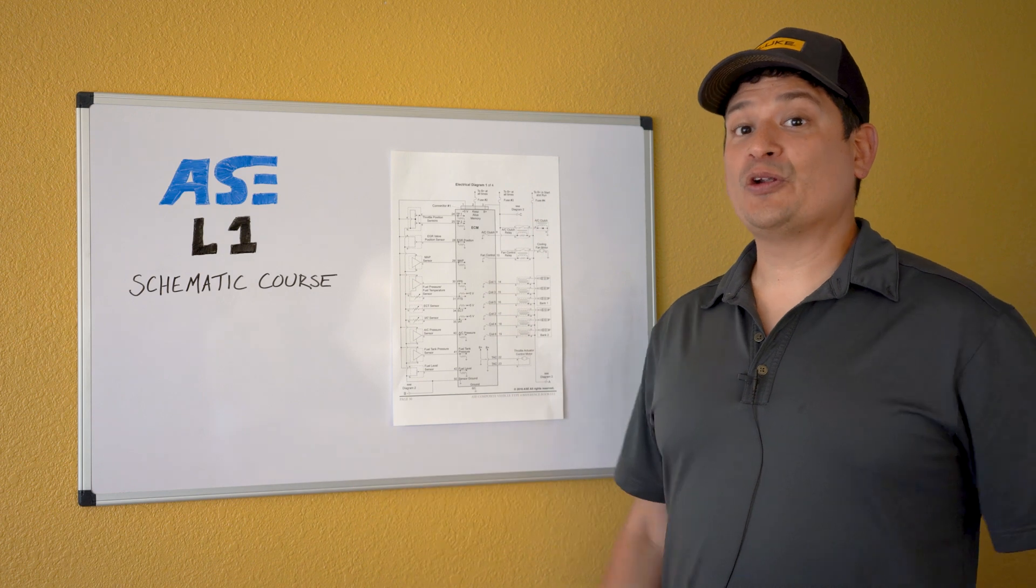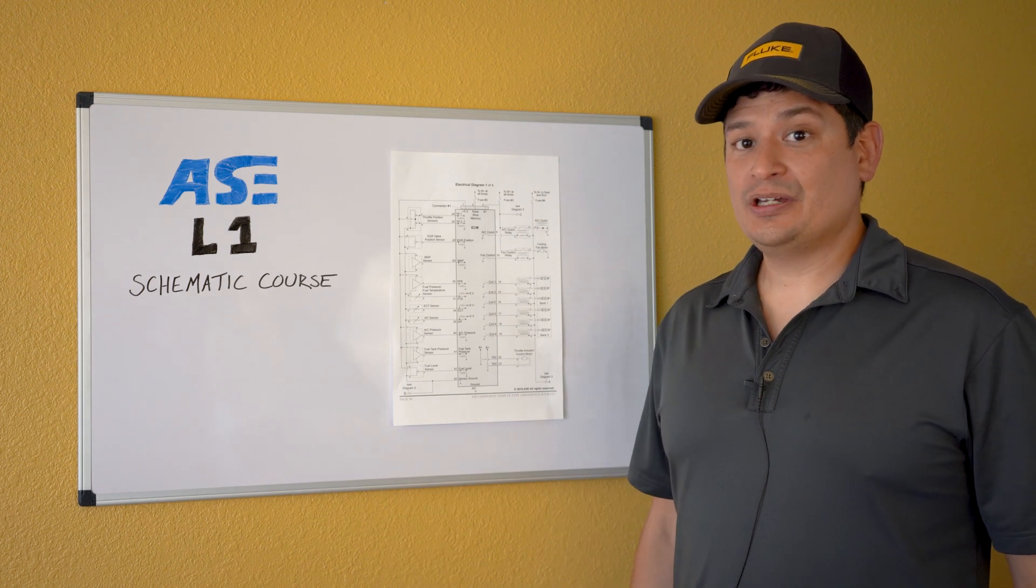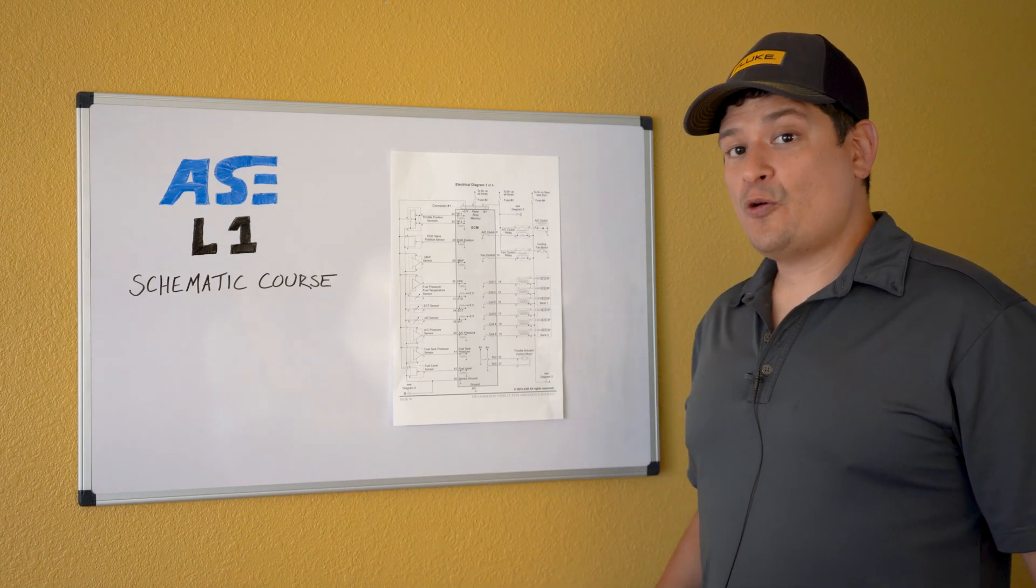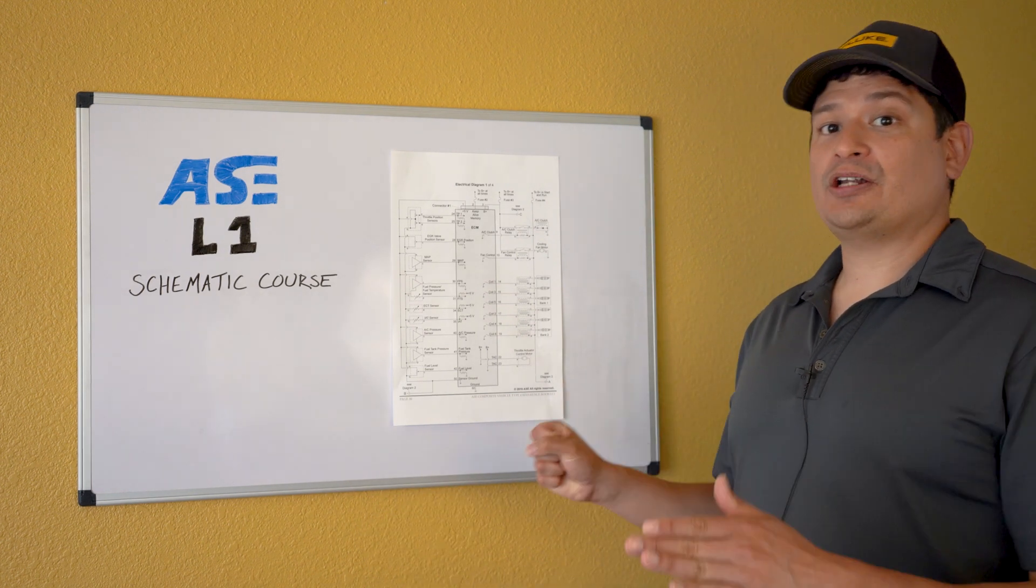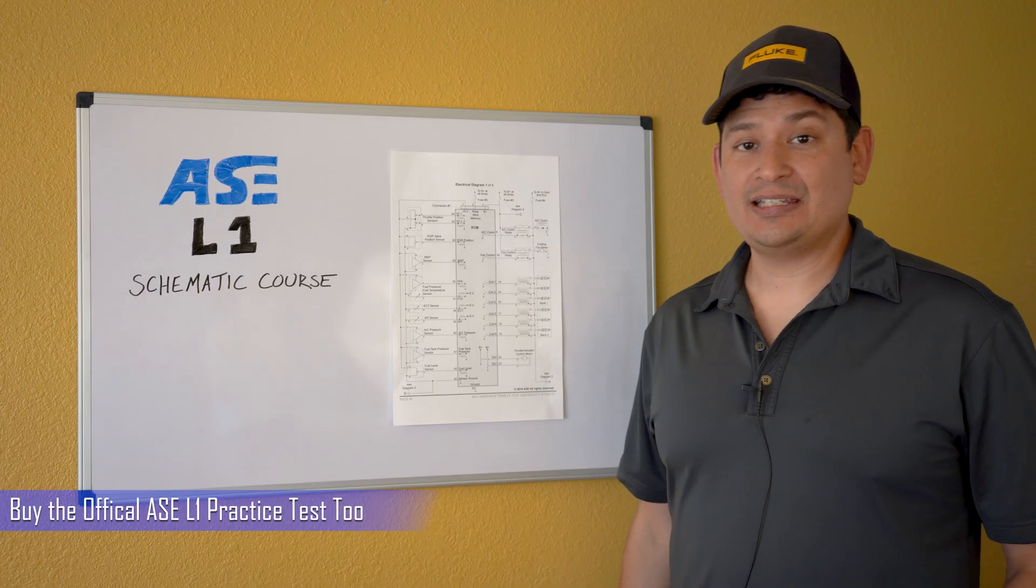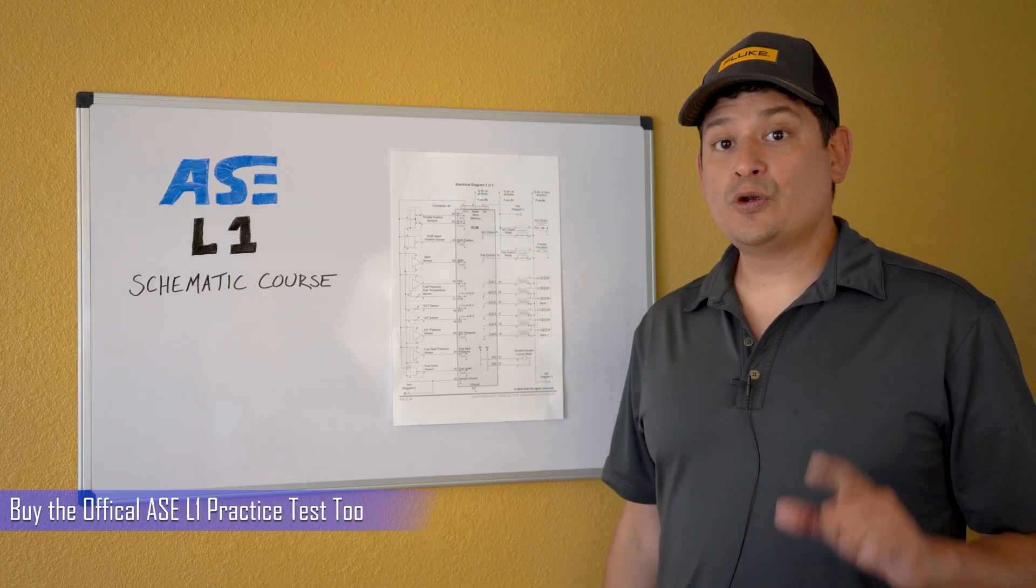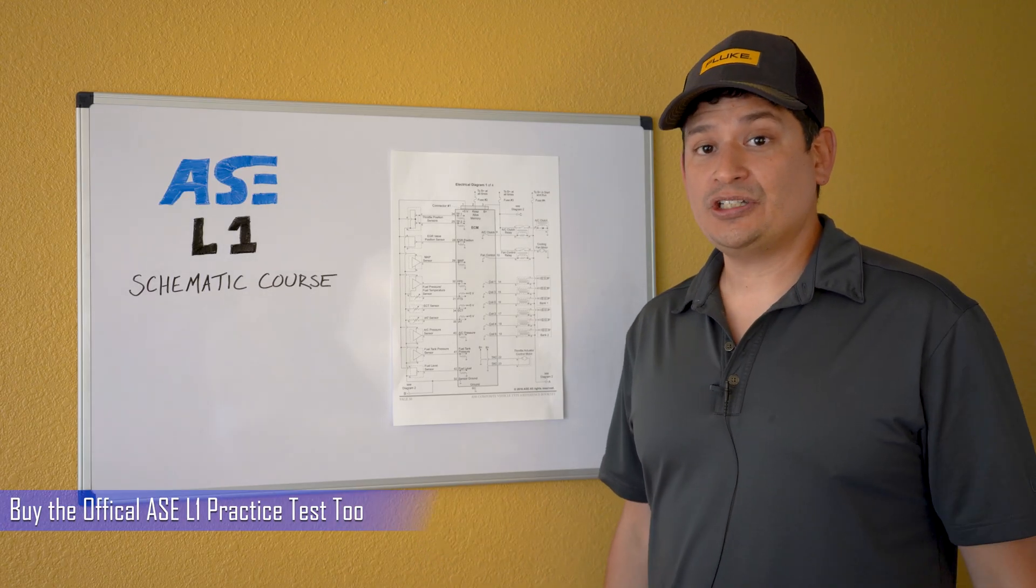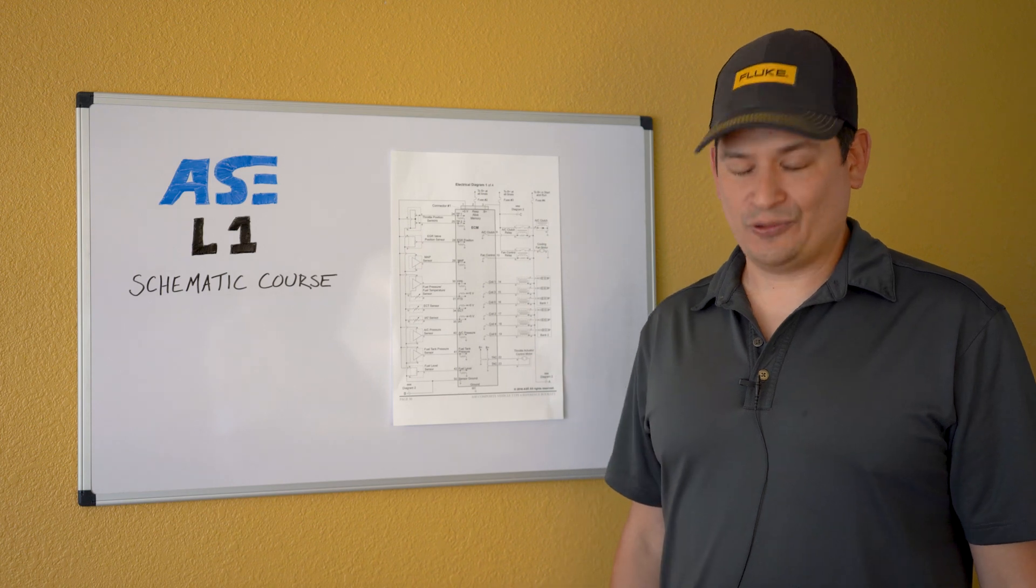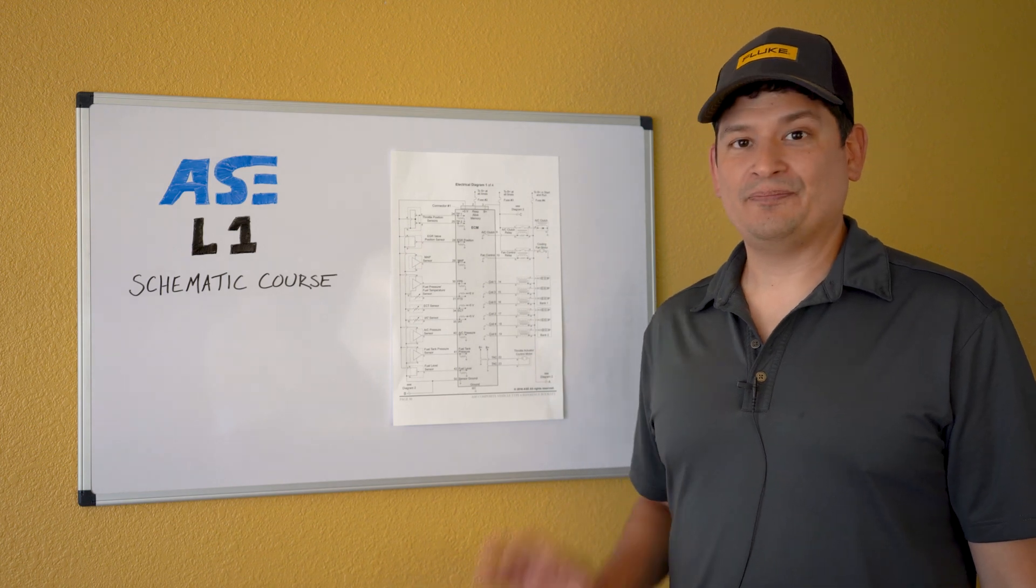All right guys I hope you learned a thing or two. It's always fun to do this. We always want to redirect you to our website and courses if you need additional help. We have L1 study sheets on there. We have a lot of great information for other AAC tests but we appreciate you watching. You take care, stay safe, and we'll talk to you soon.